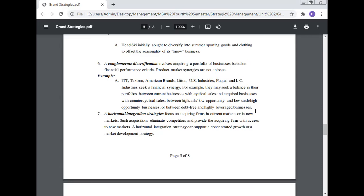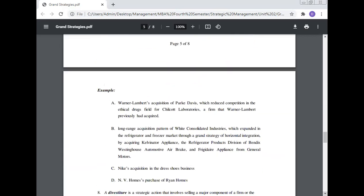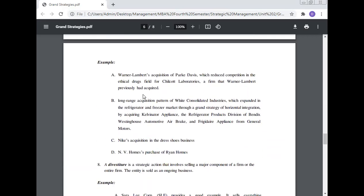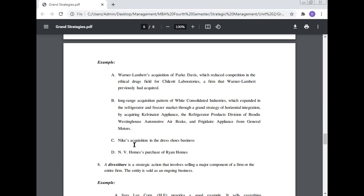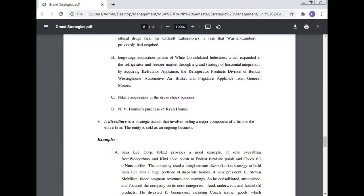Number seven: A horizontal integration strategy focuses on acquiring firms in the current market or in the market. Such acquisitions eliminate competitors and provide the acquiring firm with access to new markets. A horizontal integration strategy can support a concentrated growth or market development strategy. Examples include: Warner-Lambert's acquisition of Parker Davis, which reduced competition in the ethical drugs field. The long-range acquisition pattern of White Consolidated Industries, which expanded in the refrigerator market through a grand strategy of horizontal integration by acquiring Kelvinator Appliances and other companies. NVR Homes' purchase of Ryan Homes.